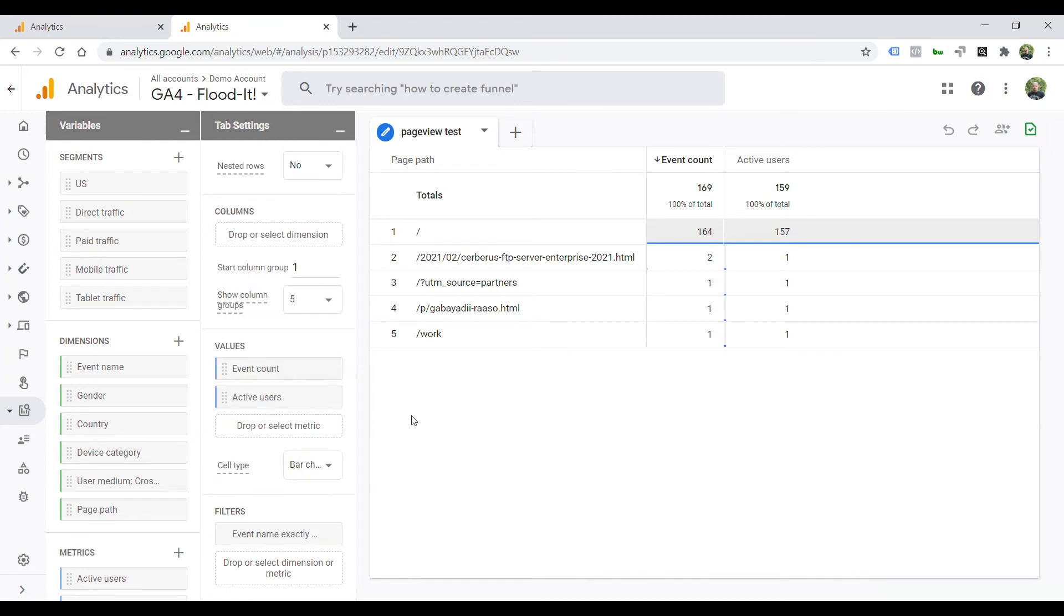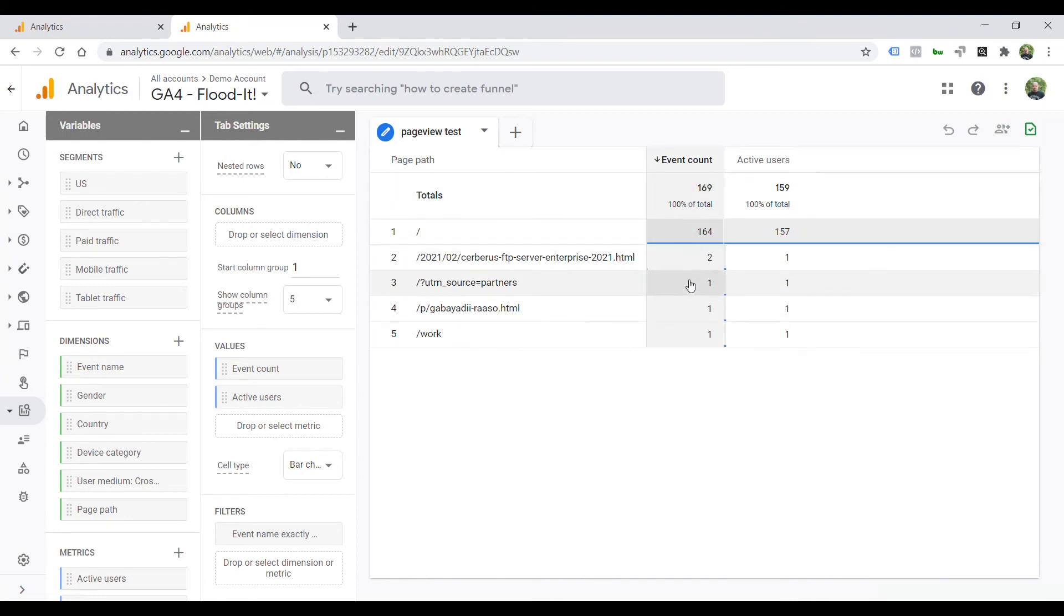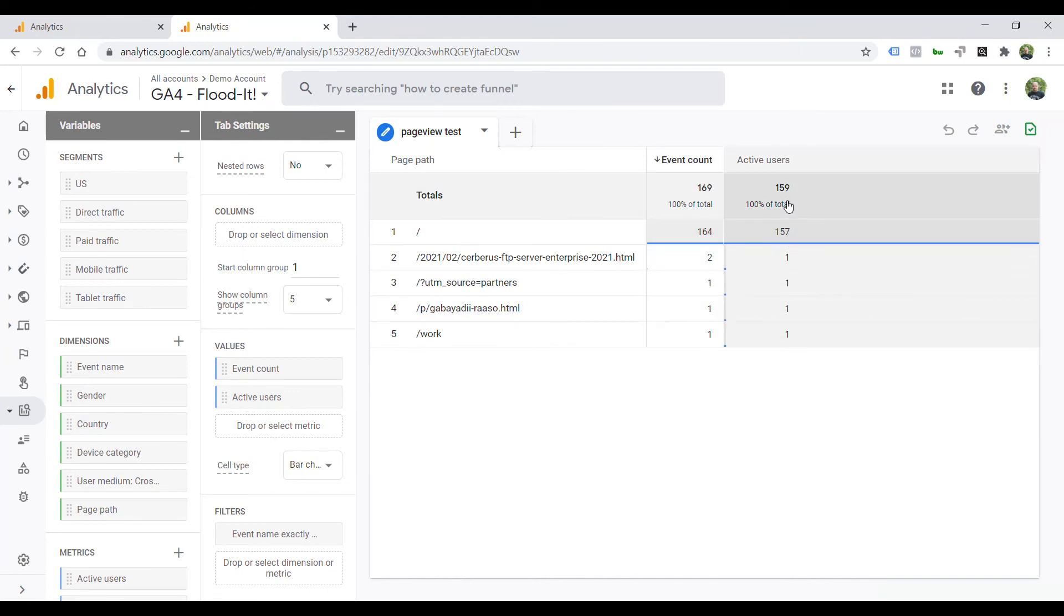And you save this report, and what you have is page URIs, event count (that is the number of page views), and active users.